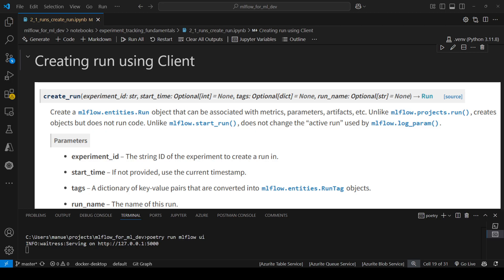The first method that we're going to explore is create_run, which is from the client. This method creates a run object. Notice that before, when we were using mlflow.start_run, we were creating a native run object. So this basically means that backend logging functions will not be able to detect the run that we created using this method.